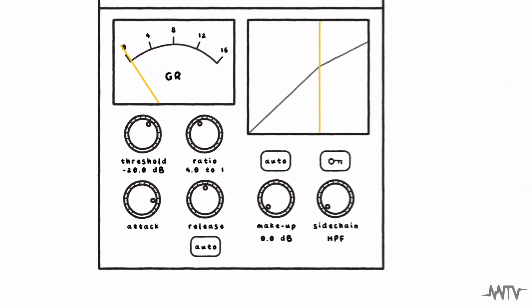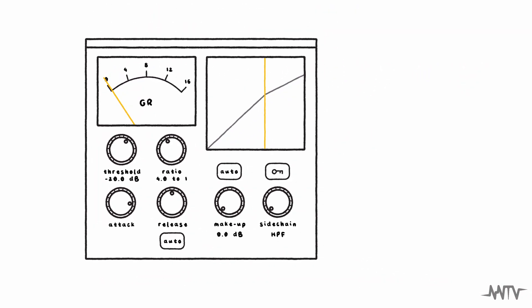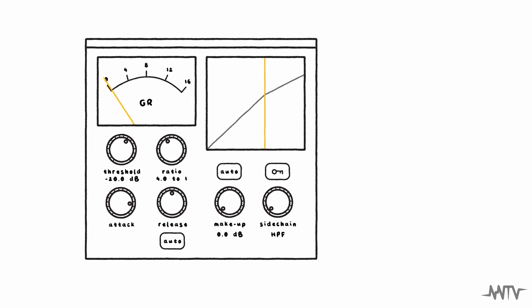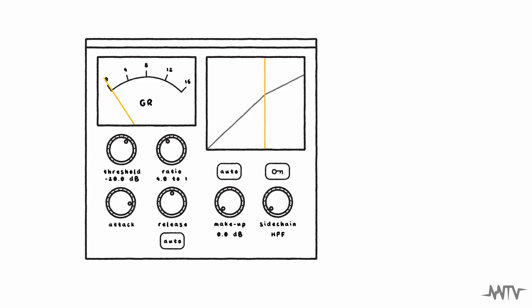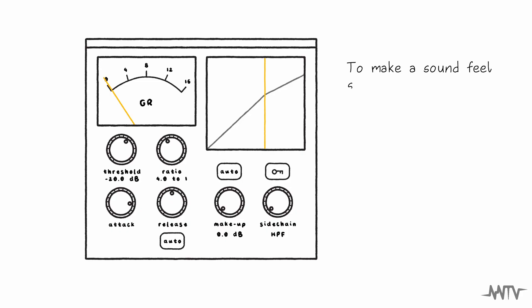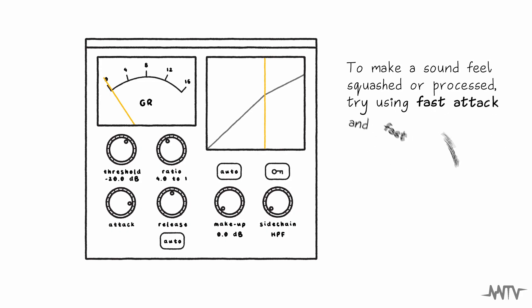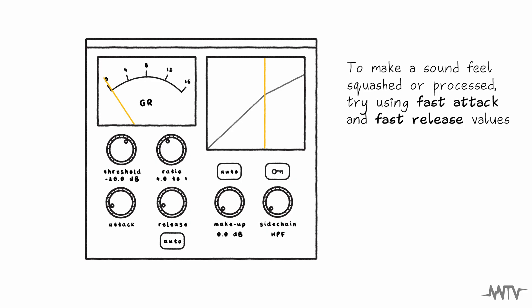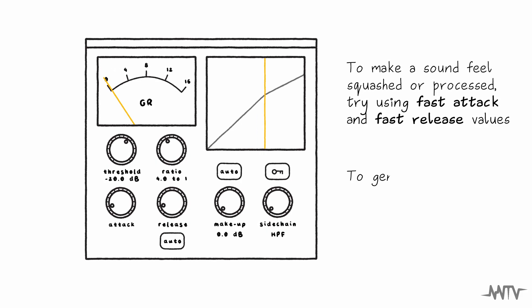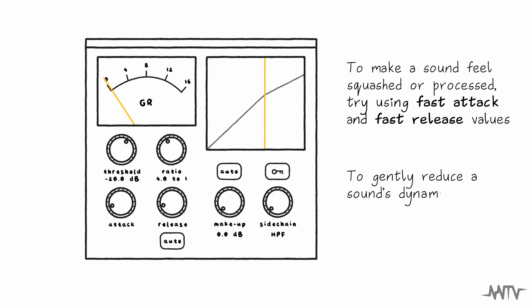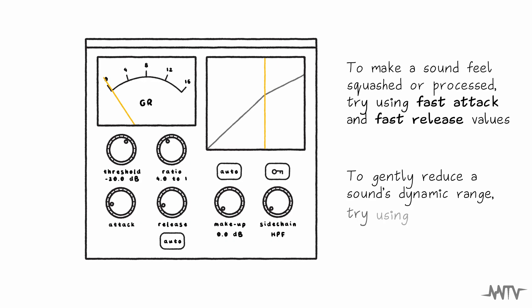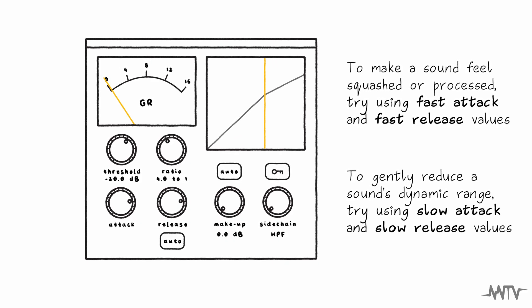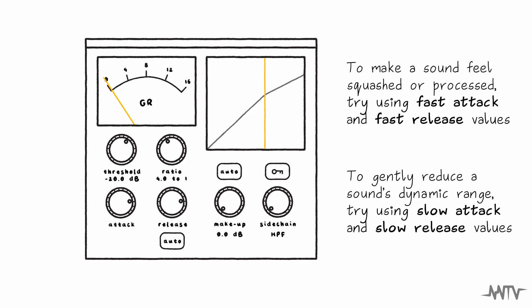Both attack and release are typically measured in milliseconds. It can be helpful to think about how you would like to shape the sound of your recording when setting these attack and release values. For example, if you want to squash the sound and make it feel processed, setting fast attack and release values will make the compressor hypersensitive to all changes in volume. Whereas, if you would like to gently contour a sound, setting slower attack and release values will generally make your compressor sound more natural.